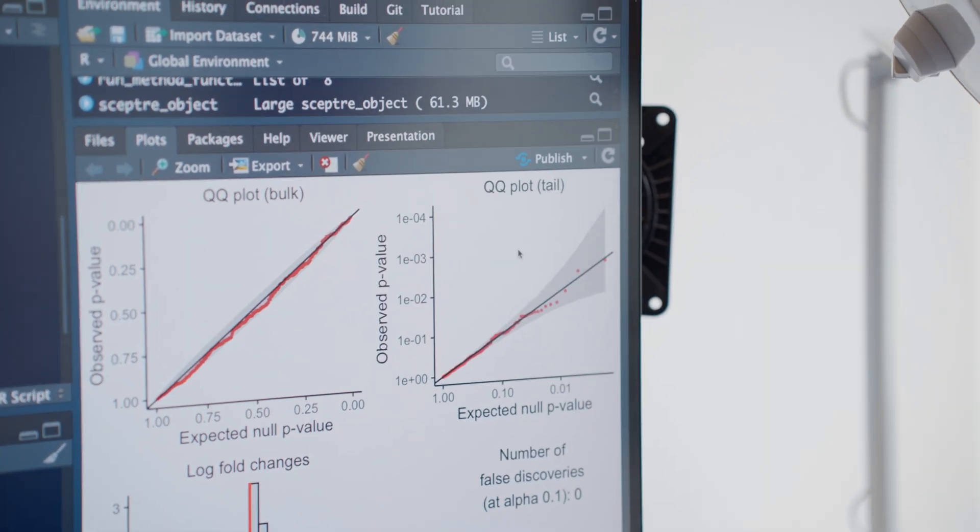The statistical advantage of SEPTR is that it simultaneously decreases the number of false positives while increasing the number of true positive associations that you find.